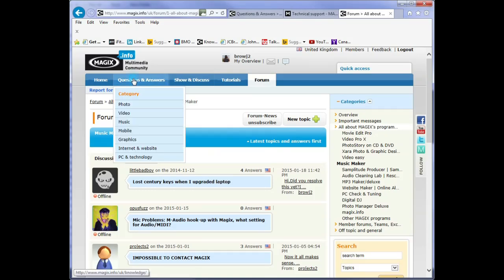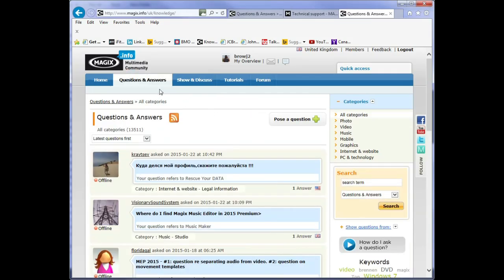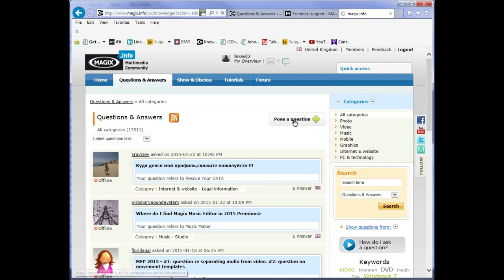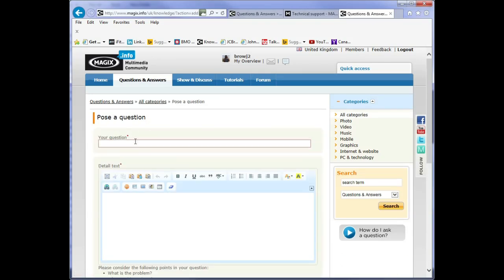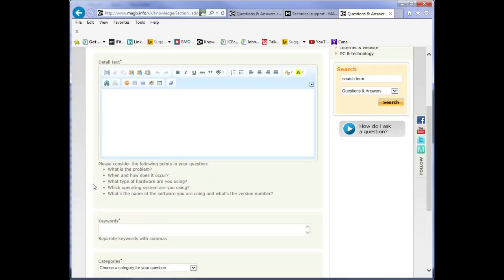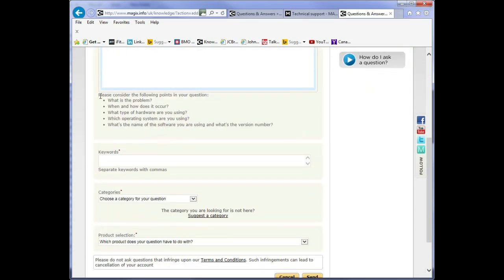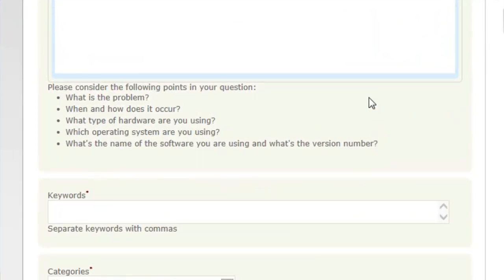Now if you want to ask a question on the forum, click on the button pose a question. This gives you the input screen to post your question. The subject goes in under your question and the detail goes under detailed text. Take a close look at the bottom information. Please consider the following points in your question. What is the problem? Please explain your problem in detail.